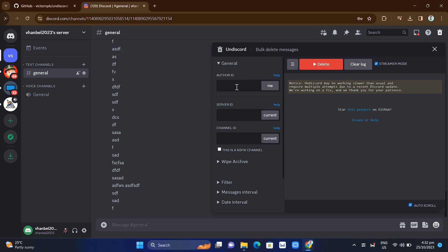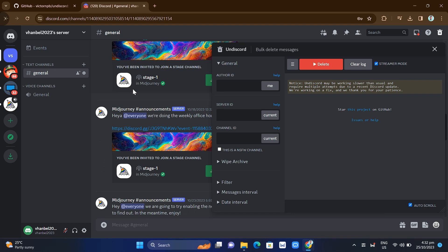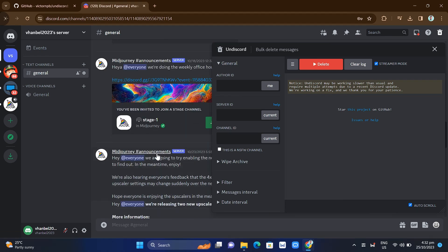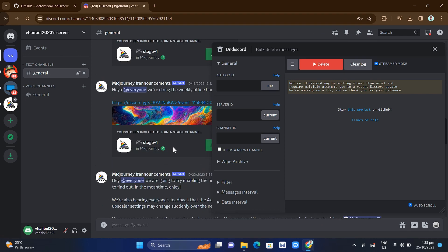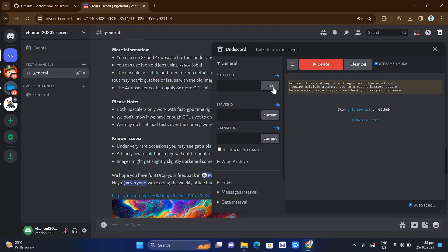From here, you just need to enter the Author ID, the Server ID, and the Channel ID. If you want to delete your own messages, just click the 'Me' button. Or if you want to delete messages from someone else, right-click on their name, click 'Copy User ID,' and paste that into the Author ID field. I'll click the 'Me' button to delete all my messages from this server.